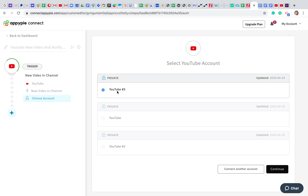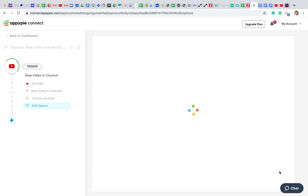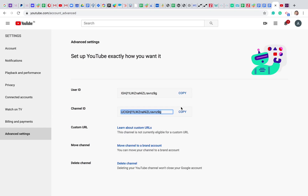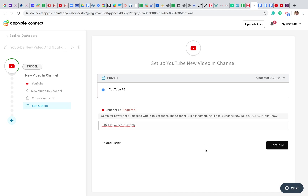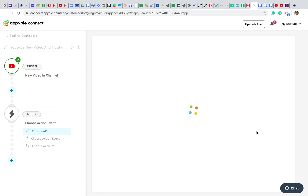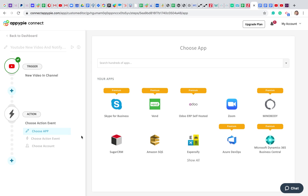There you go — my newly added YouTube account is connected. I'm going ahead and continuing. Now I've completed three of the four steps in my trigger setup. The last step is Edit Options, where I have to enter my Channel ID — a unique ID assigned to your YouTube channel. Let me paste my channel ID here and continue. We are now done with the trigger setup for new videos.